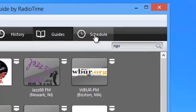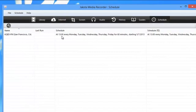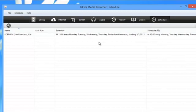Here's the schedule tab. Click that. And sure enough, there it is. It says at 1 o'clock every Monday through Friday for 60 minutes starting tomorrow, I will record my KQED stream.